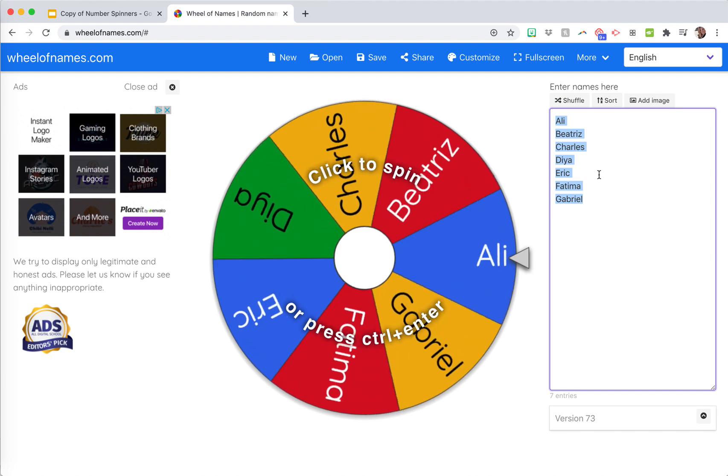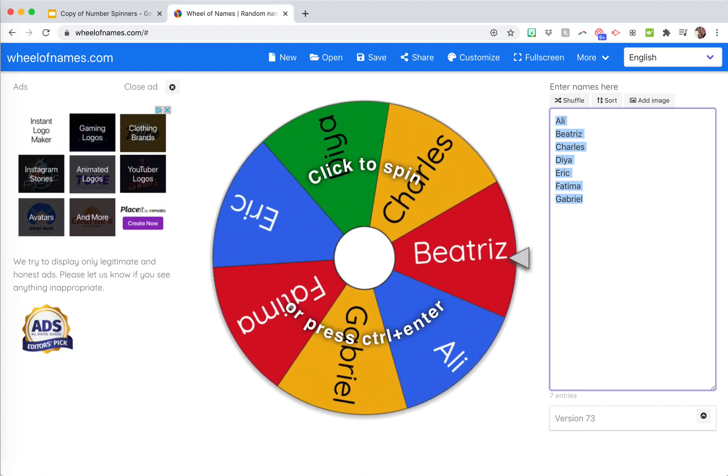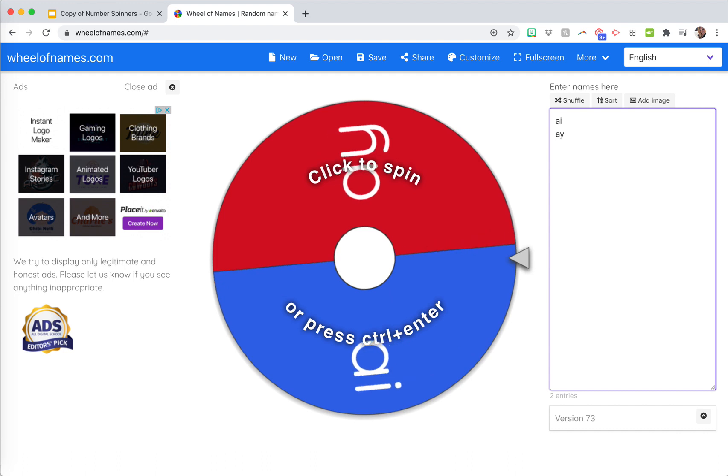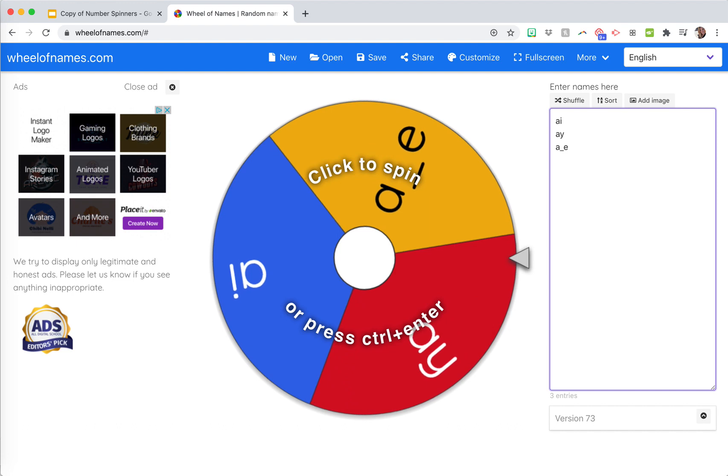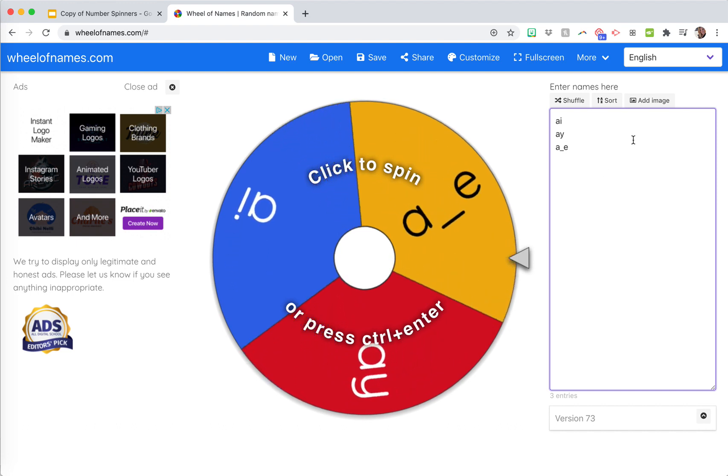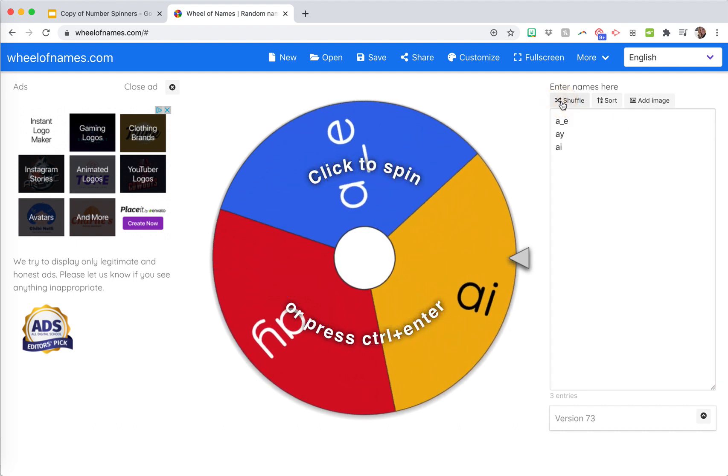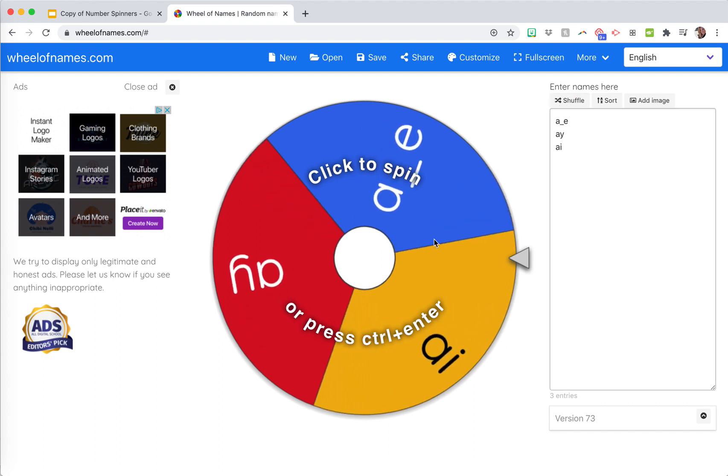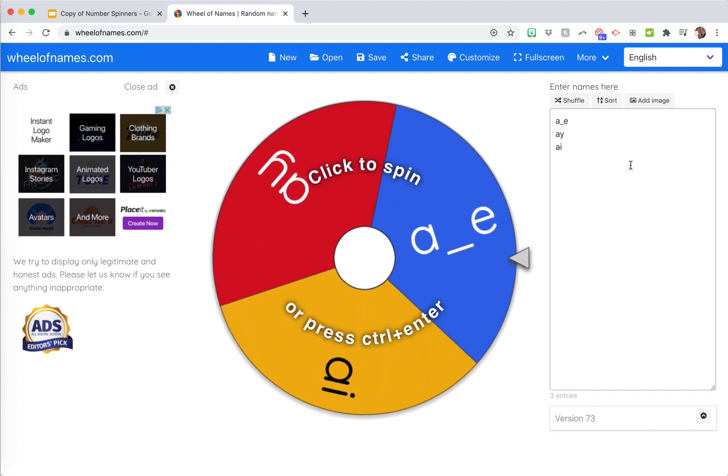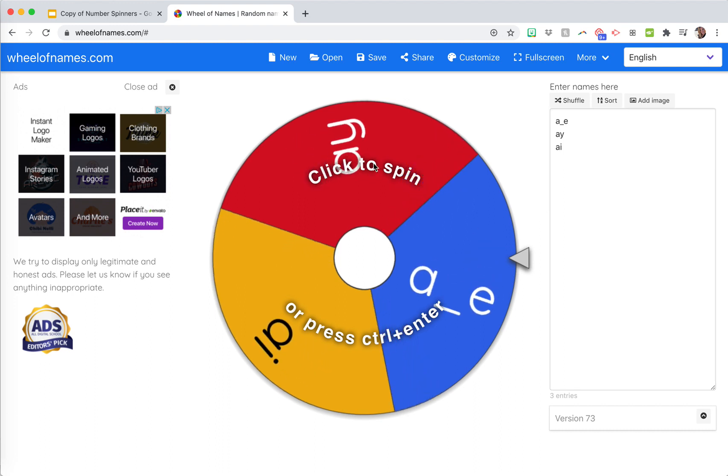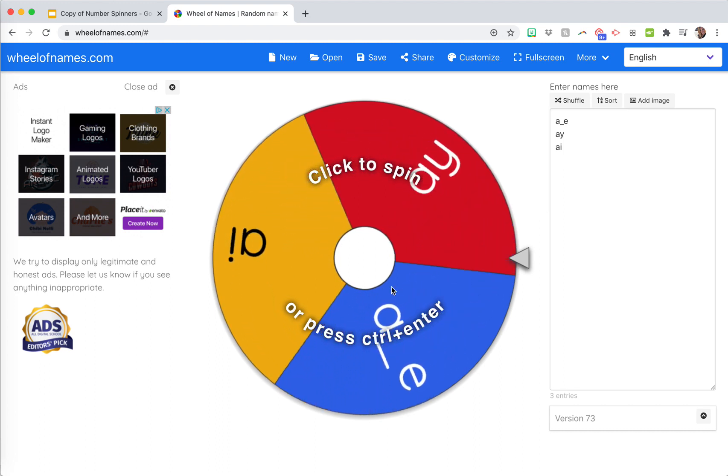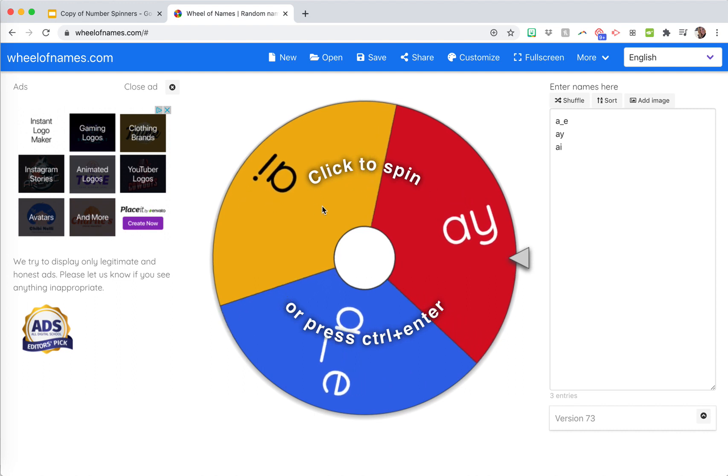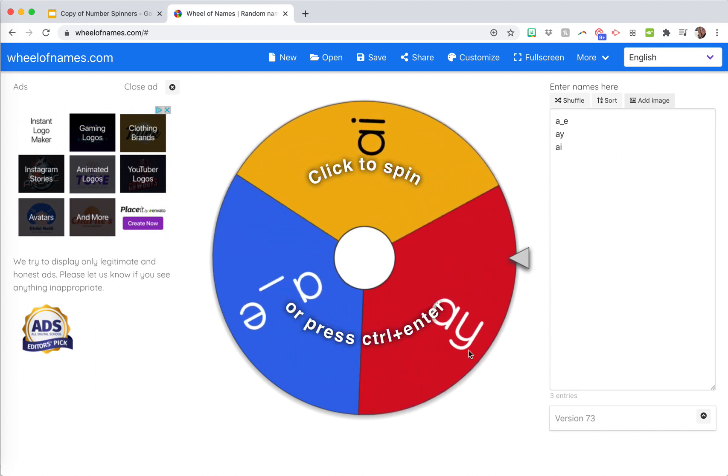Everything that you want to put on your spinner you put right here. So if that's numbers, or maybe you're going to do like vowel team spellings, like long A vowel patterns. Then what you can do is sort it or shuffle it. I always like to shuffle mine. If you have certain images you want to put in here, like different shapes or prizes, you can click add image.